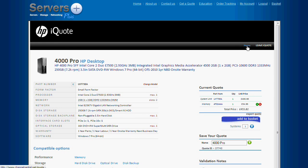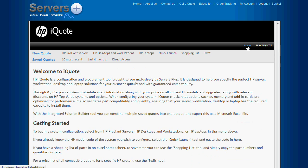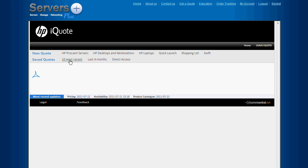Saved quotes can be accessed via the 10 most recent link from the iQuote homepage. You can then edit them and pass them to basket.